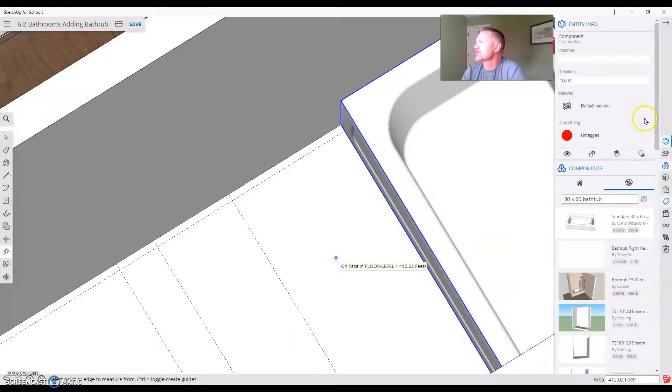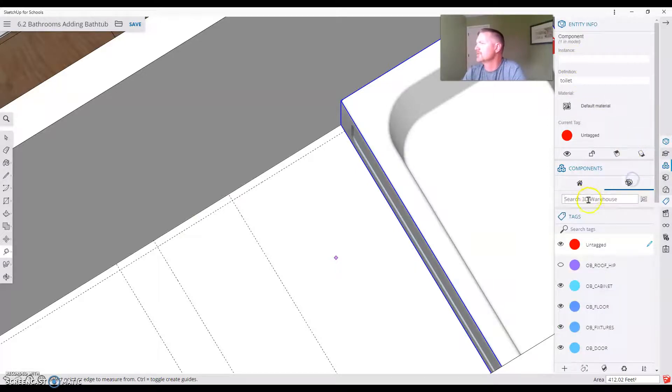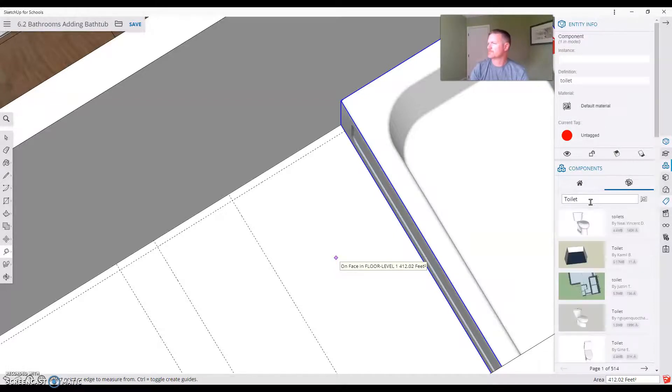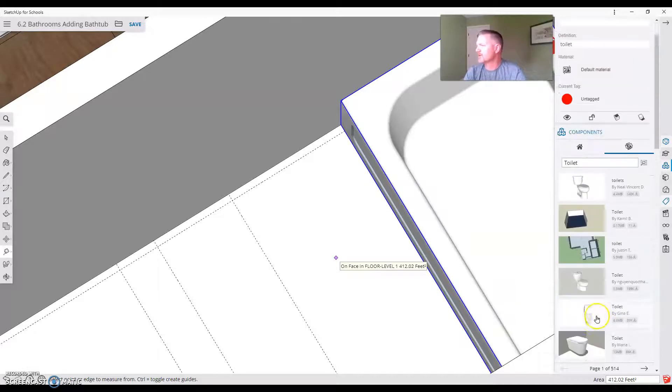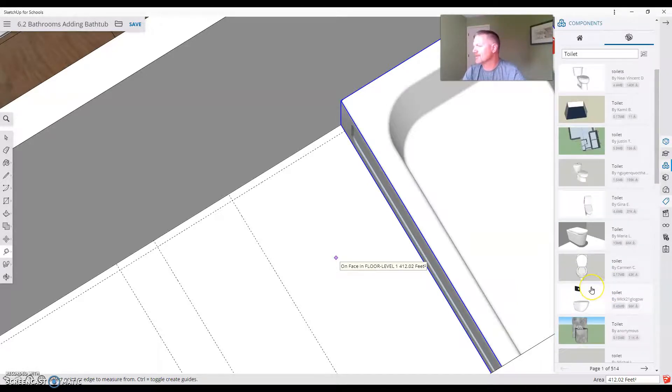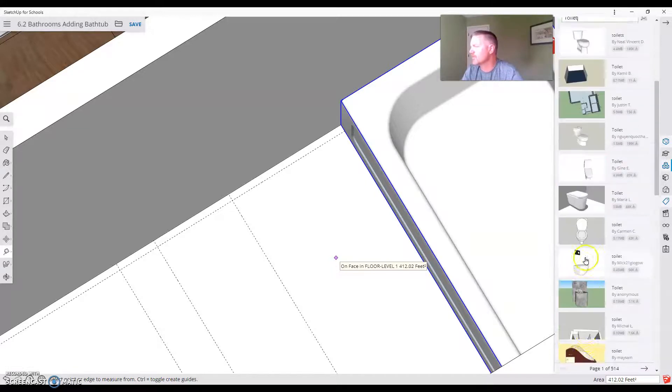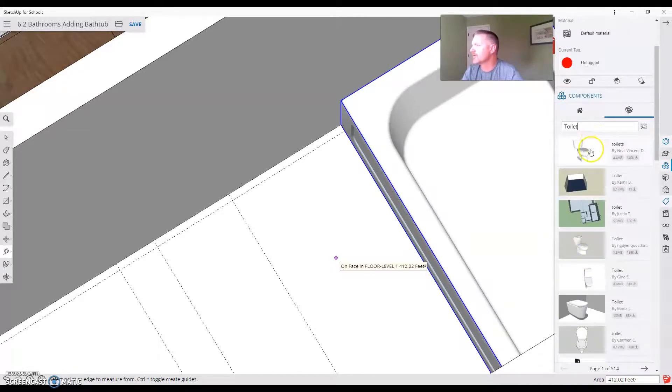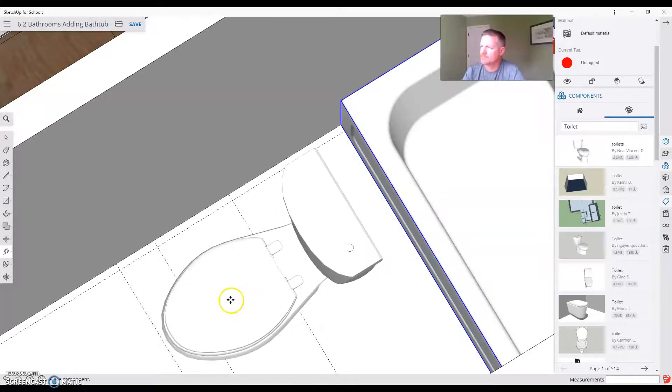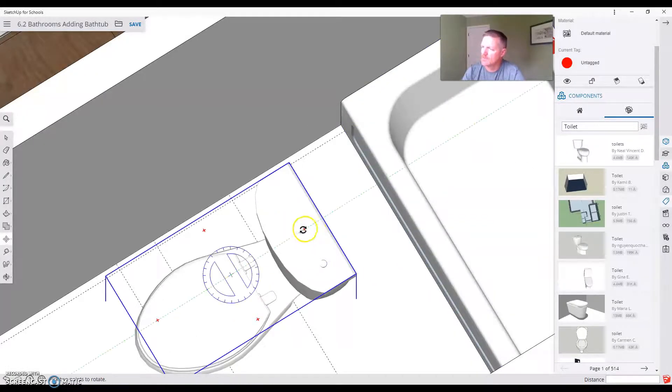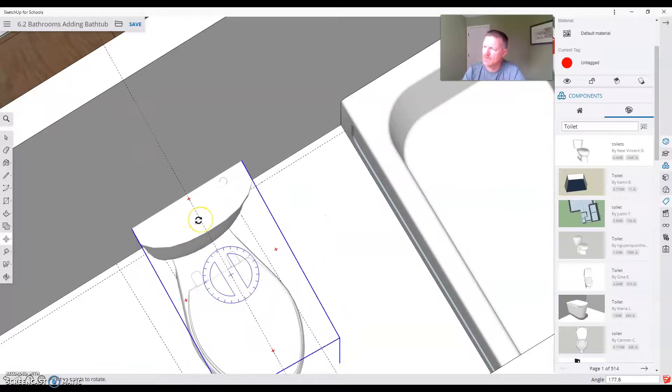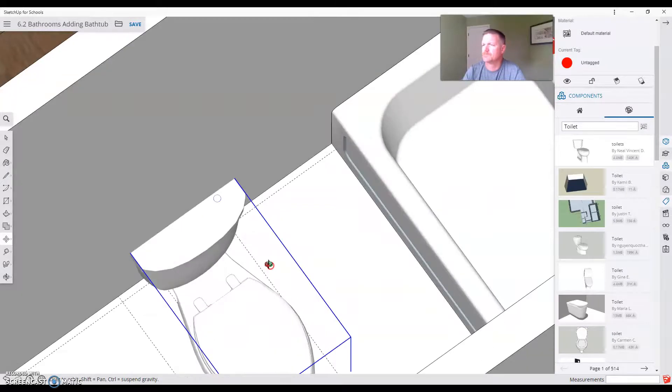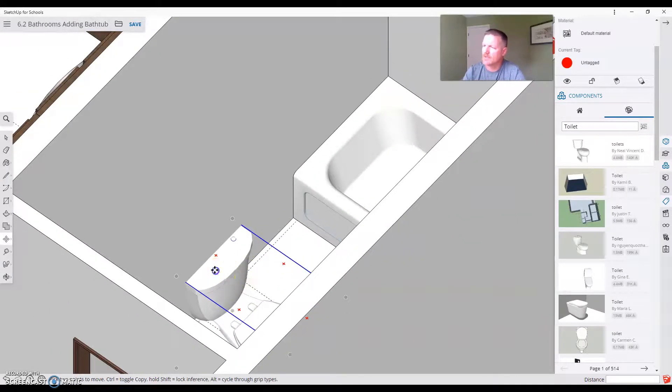So let's jump over here. Let's go to the 3D warehouse. And we're going to search for a toilet. This one looks like a pretty good toilet. Any of these are going to work, really. You want to try to avoid the ones that have a wall and everything. But I'm going to grab that one.